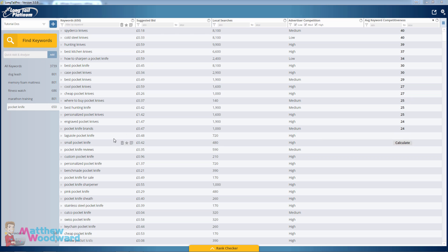Let's take pocket knife for example. Anyone doing a search for pocket knife is just interested in pocket knives — they want to learn about them but they don't necessarily want to buy them. So if we were to target the term pocket knife, yes we'd get a lot of traffic but we wouldn't actually make many sales because it's too general.